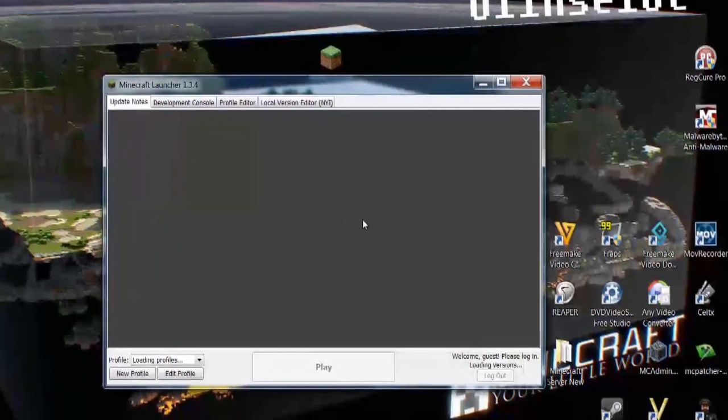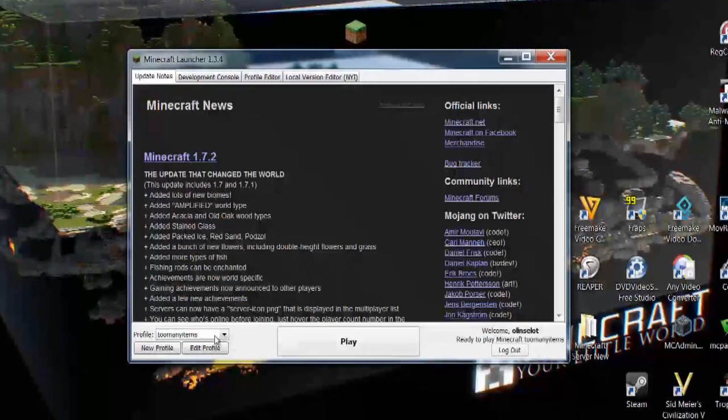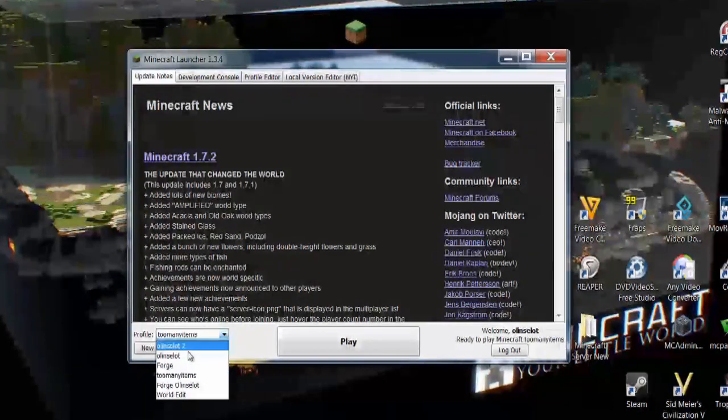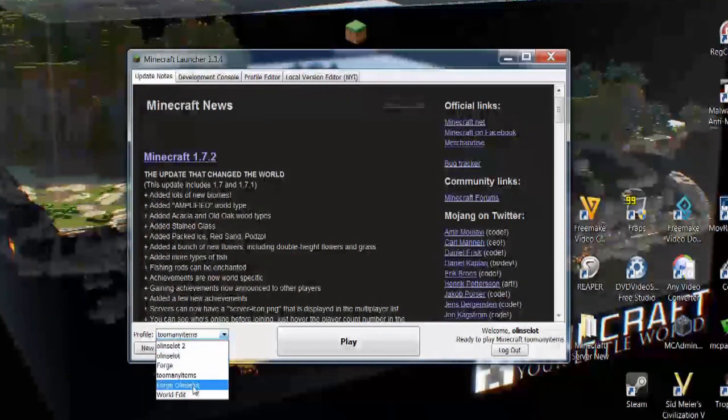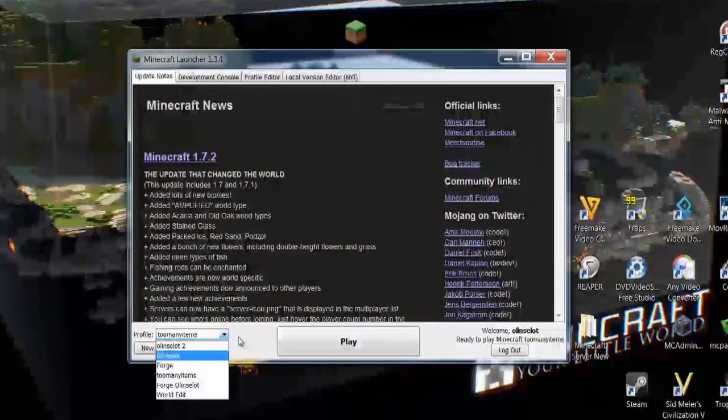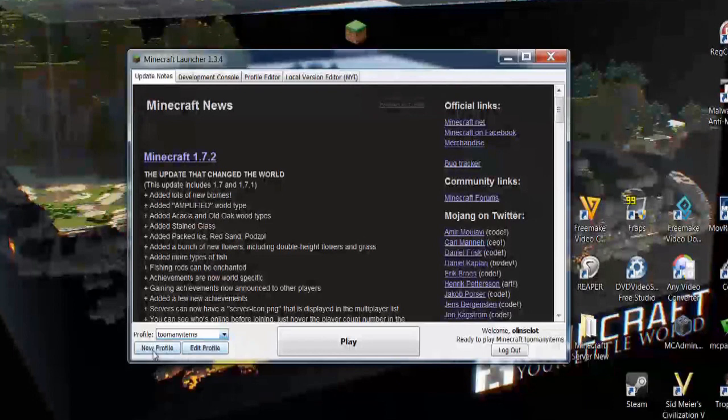And once those files load, you can either choose a profile that you have created. It will have your Minecraft username already. But you can create a new profile for any gaming or any maps that you want.